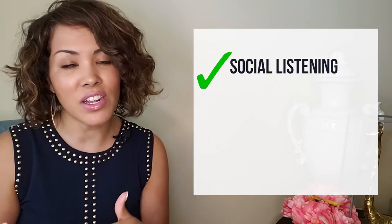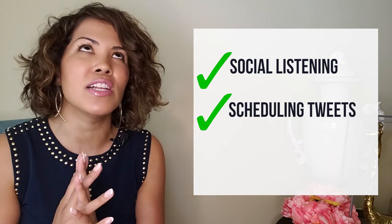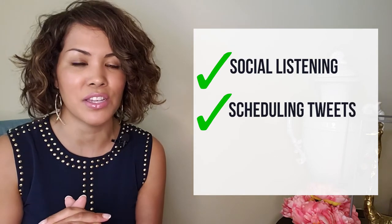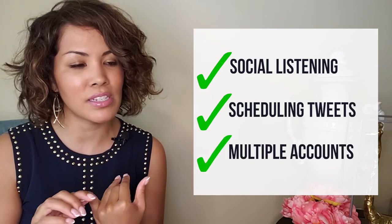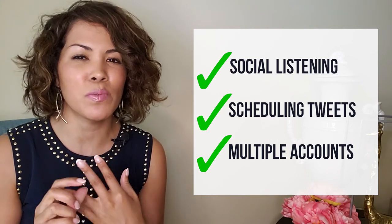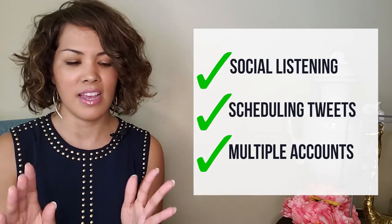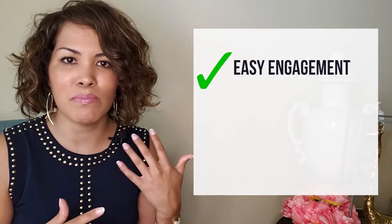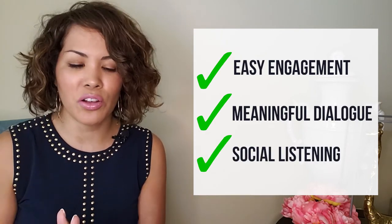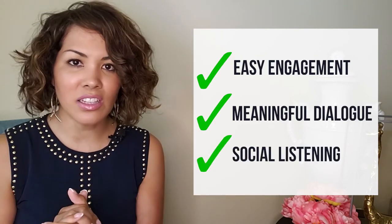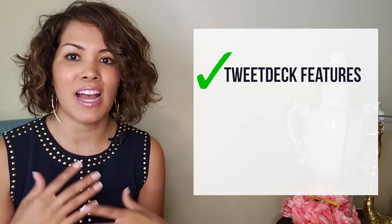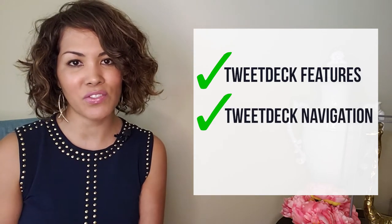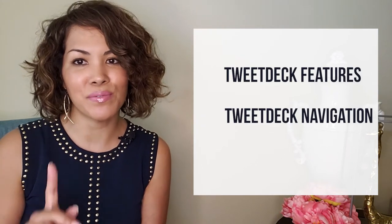You can also use it for scheduling tweets and it's so helpful, especially if you have multiple accounts. Say you have a personal account and a business account at minimum - TweetDeck is so helpful for this. If you're like me and you're in marketing and you have several accounts that you manage, TweetDeck is a lifesaver. It's so great for easy engagement, meaningful dialogue, social listening, all those things. We'll talk about the features of TweetDeck and also about the navigation.